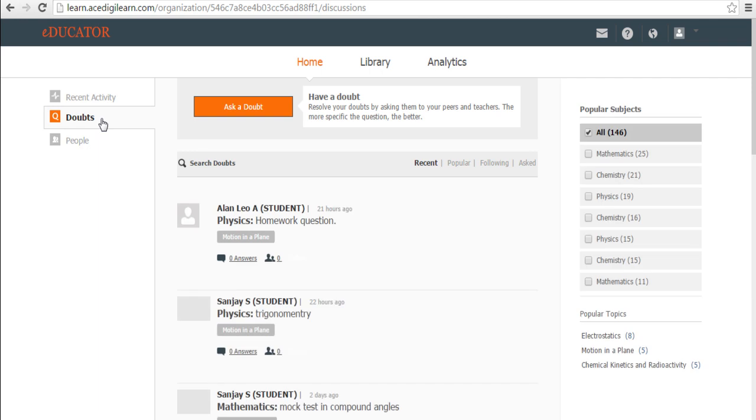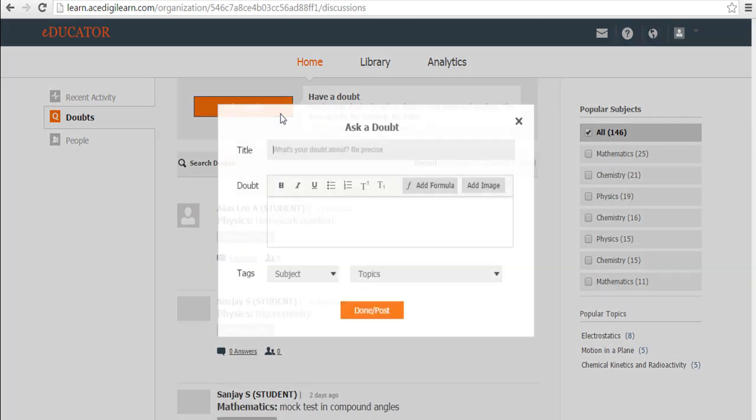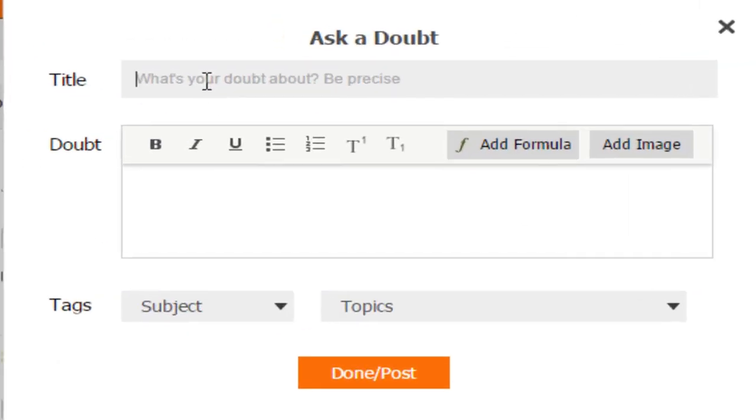Doubts is interesting. So I have a doubt while studying. All I need to do is come, click over here and then type the doubt that you have and then click on done and post.